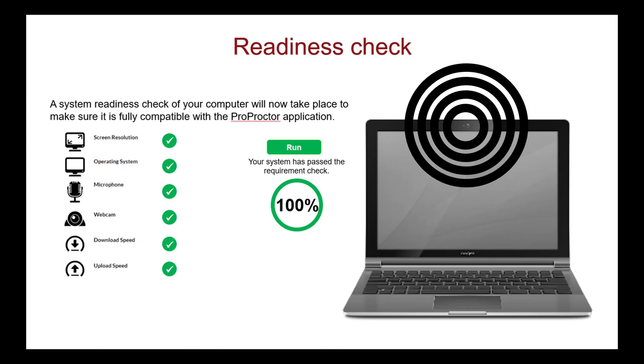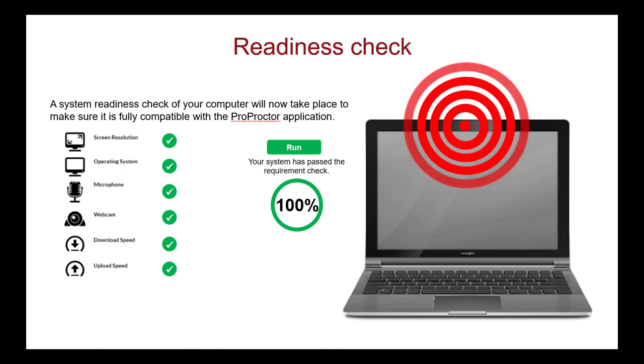The readiness agent uses your web camera to begin recording you from this point and throughout your exam experience. This information is secured by the testing provider to protect your privacy. The readiness agent then verifies your identity and conducts the environmental and candidate checks.